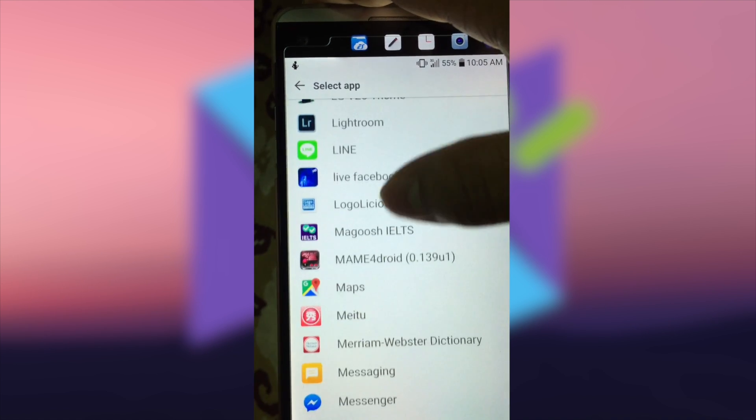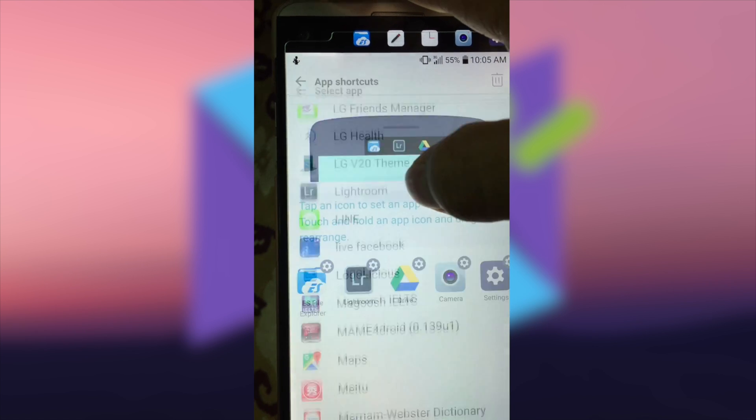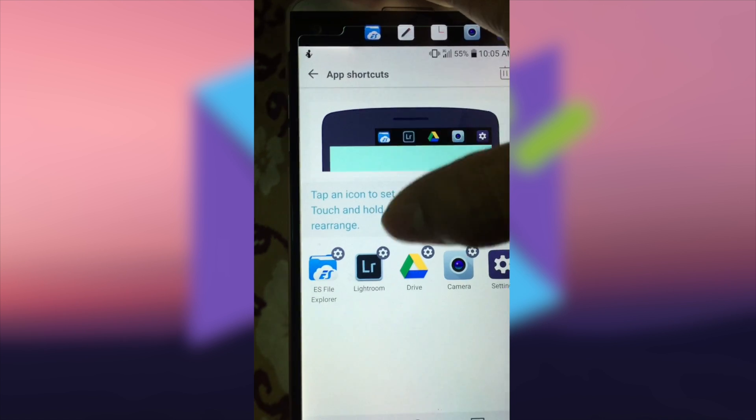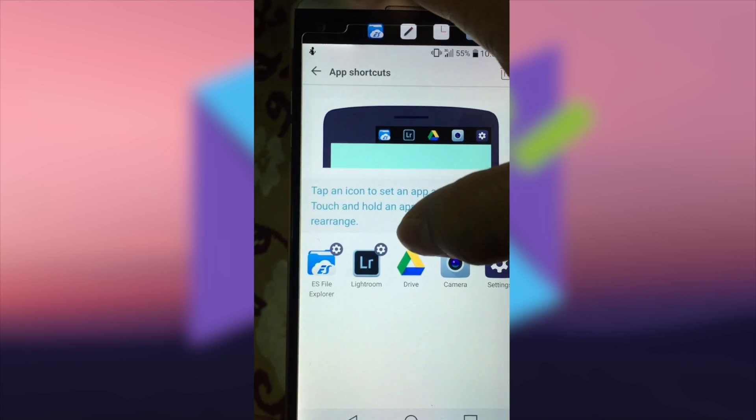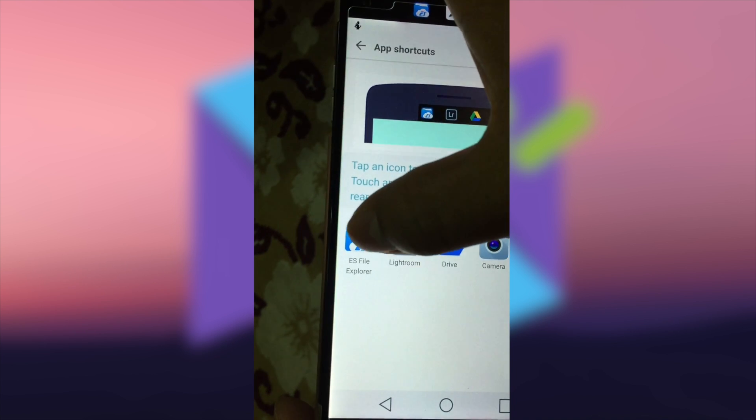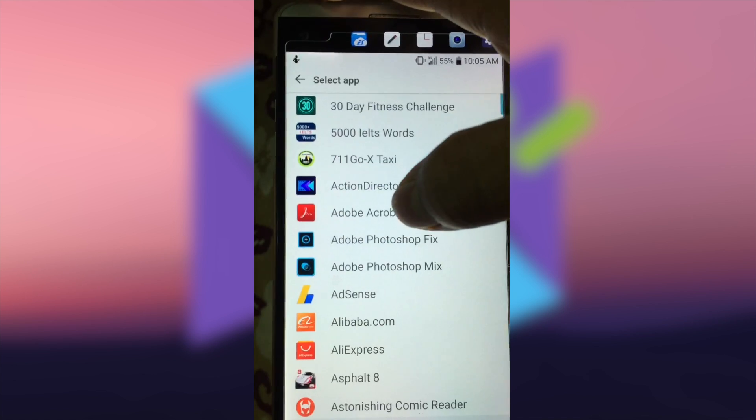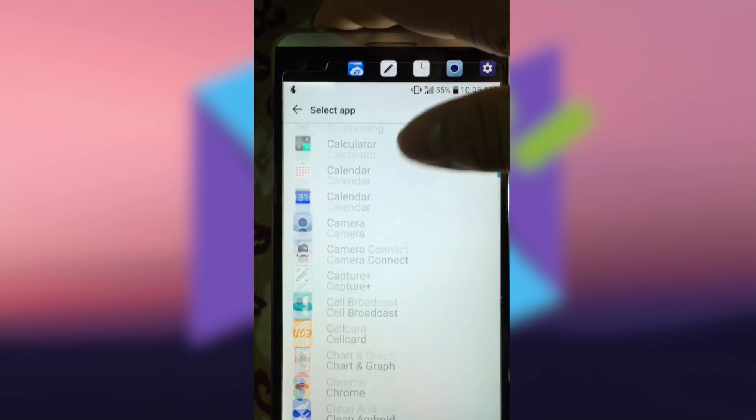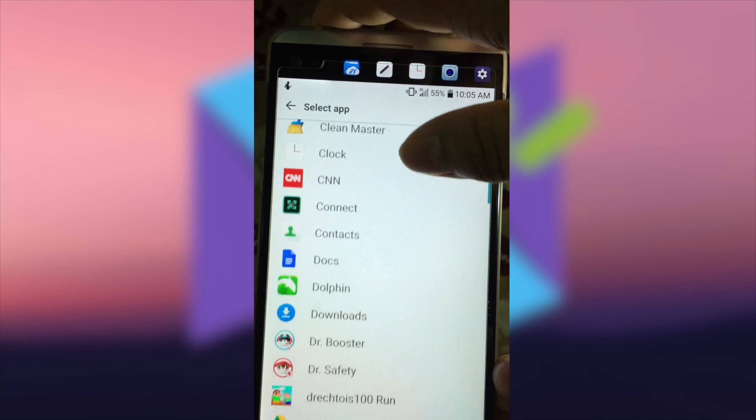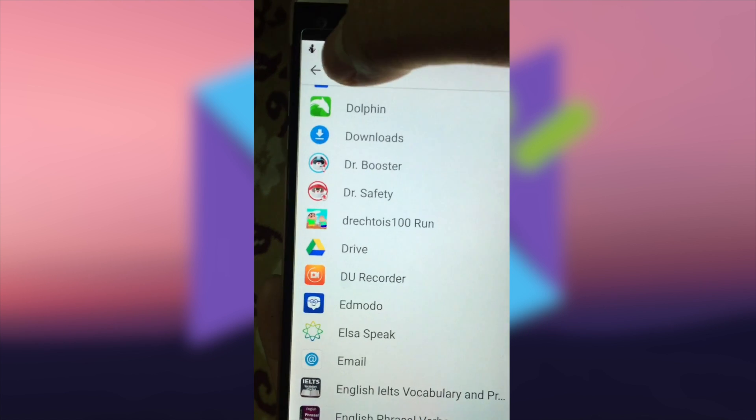Let me add another application. The first one is the File Manager, so I can change if I don't like this program.